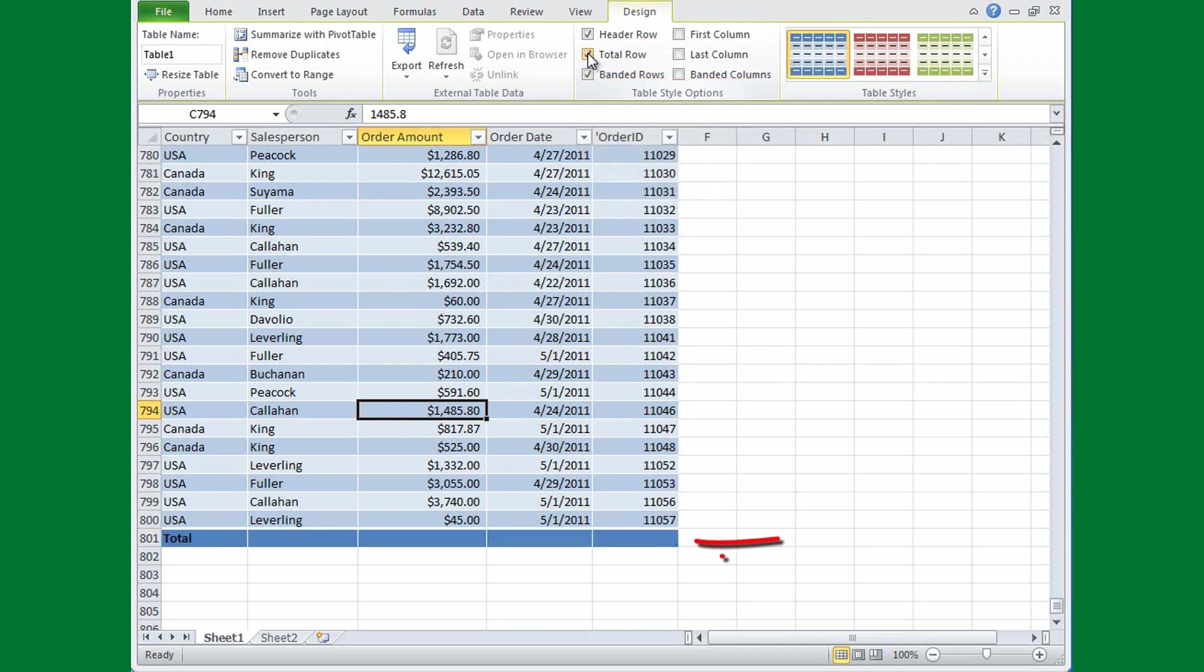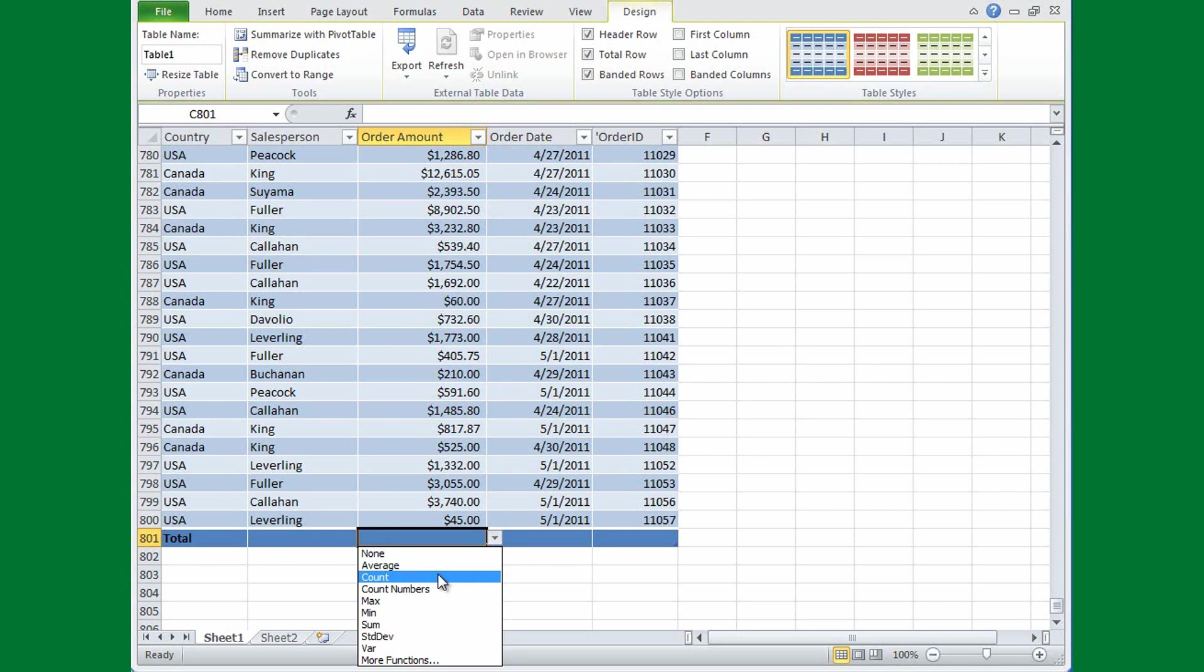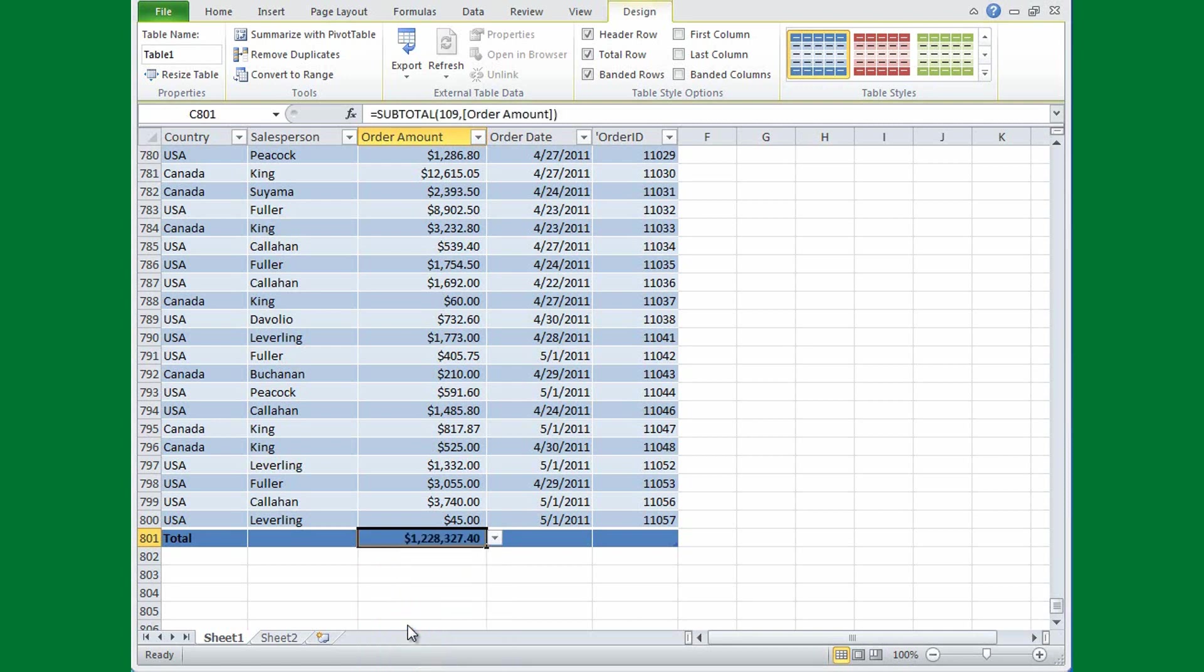Now I'm going to click where I want my sum, and I get this arrow that appears, and when I click the arrow, it shows me all the different functions that I could use right now: Average, Count, Max, Min, and I want to sum up the numbers in the Order Amount column. So I'll click that, and bingo, I've got my sum.